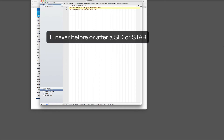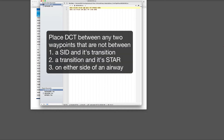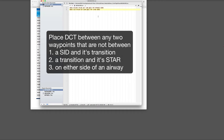This is the transition to Windy Six, our STAR, so I don't need to put it there. Since our transition waypoint Highland and CAM are not associated in either of those ways, I need to put DCT there.